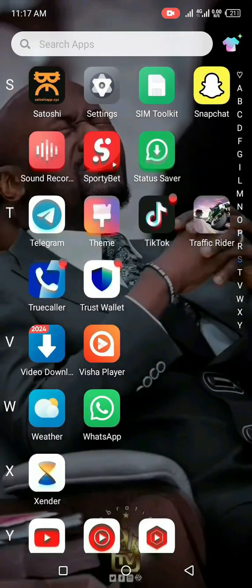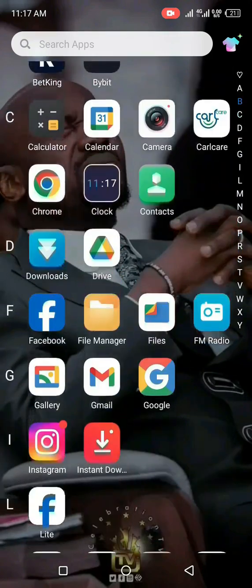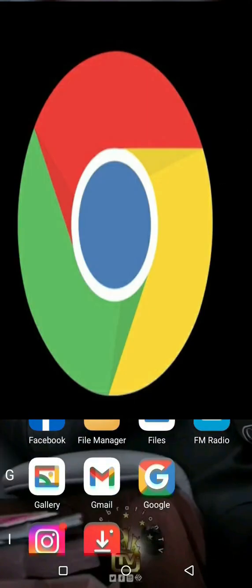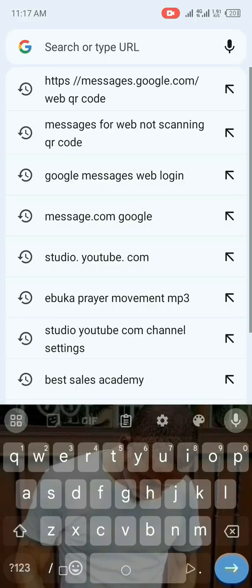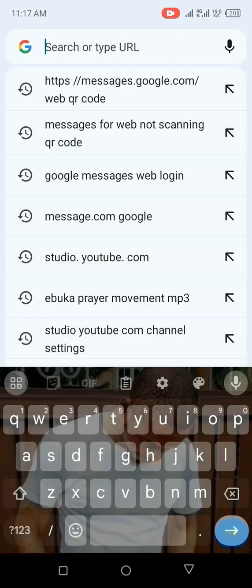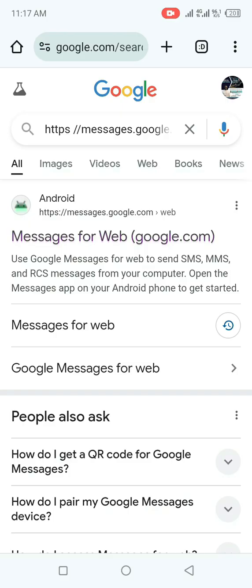Let's go there. All you need to do right now, go to your Google Play Store or go to your Chrome. I'm going to use my Chrome right now. Click on your Chrome, hit on the search bar and type messages.google.com.